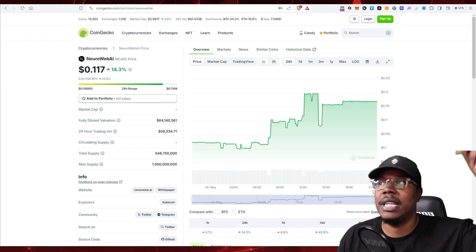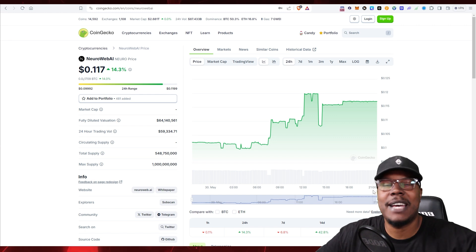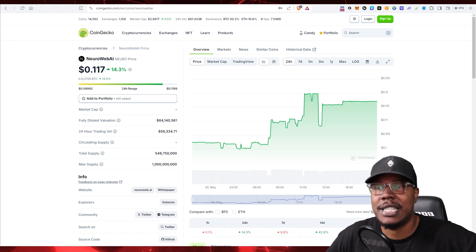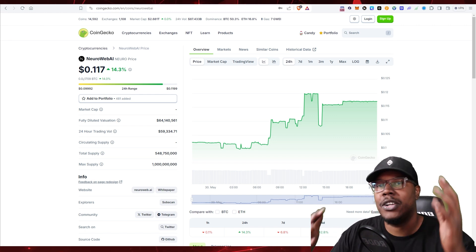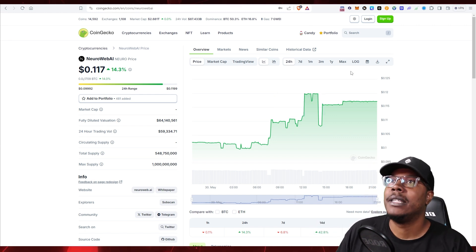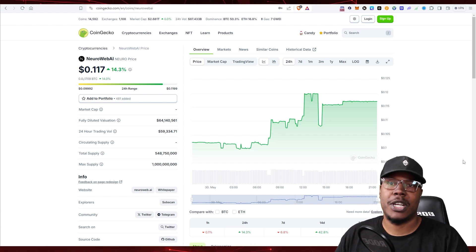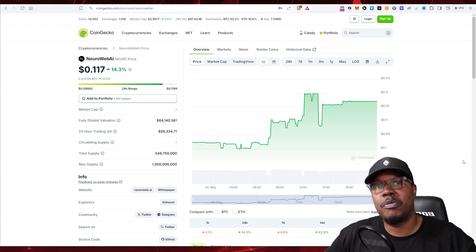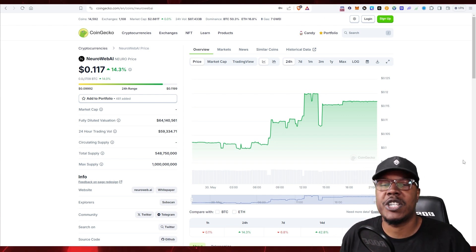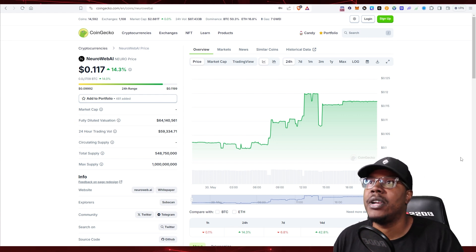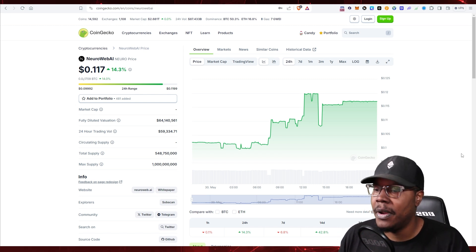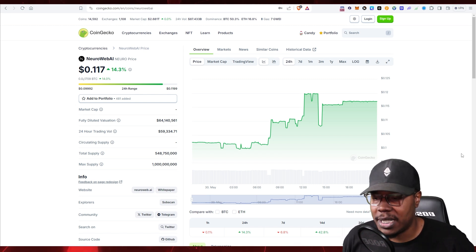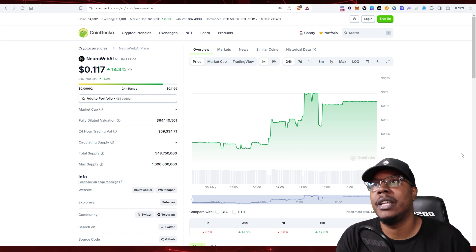If you guys want to see an updated deep dive video on the NeuroWeb AI token, let me know in the comment box because I have to gauge what you guys like. I like a lot of stuff. I need to know what you guys want to hear about. This is just dope overall. I think this could boost both projects up in the AI space, especially as we have the AI narrative take off.